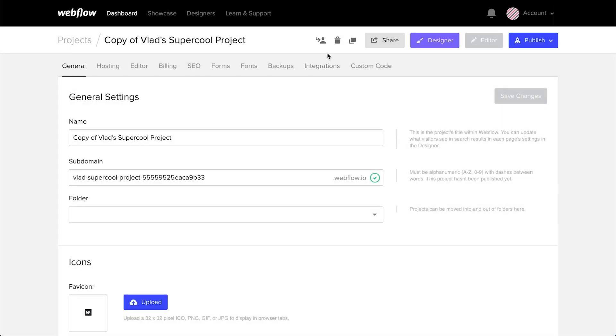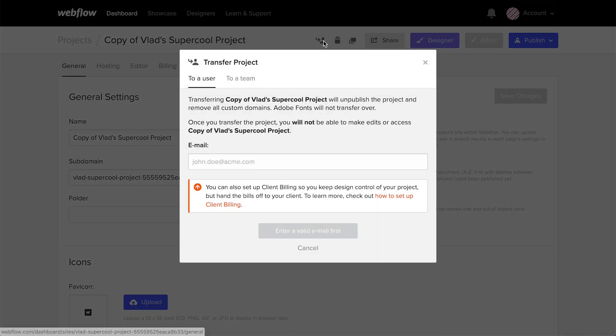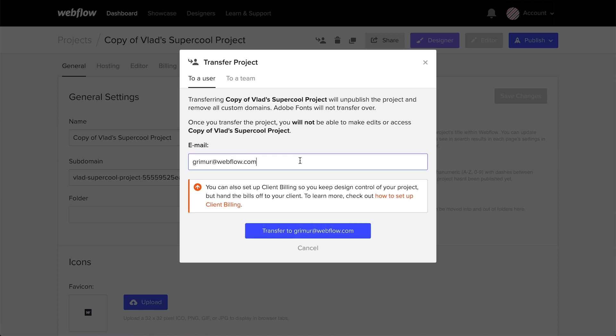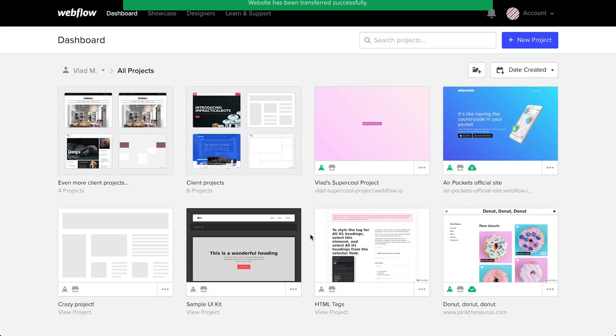Having said that, let's transfer our duplicated project. And we'll use the same technique we used before. And when we transfer, it's transferred.